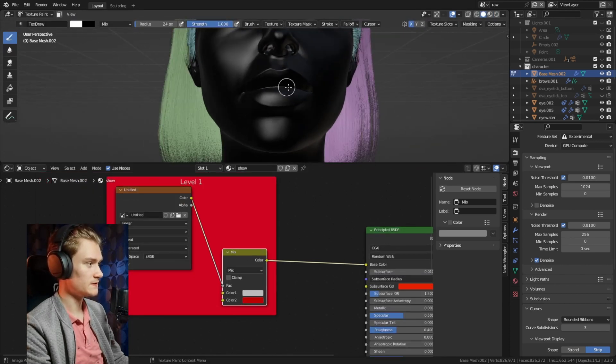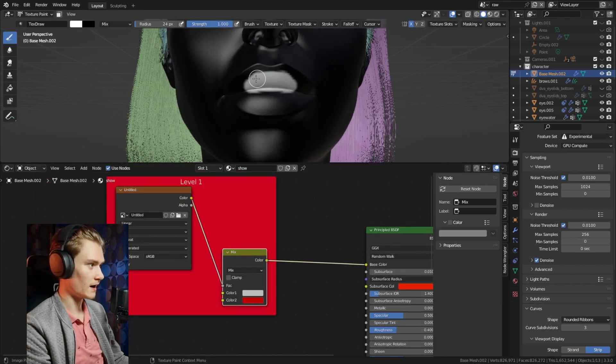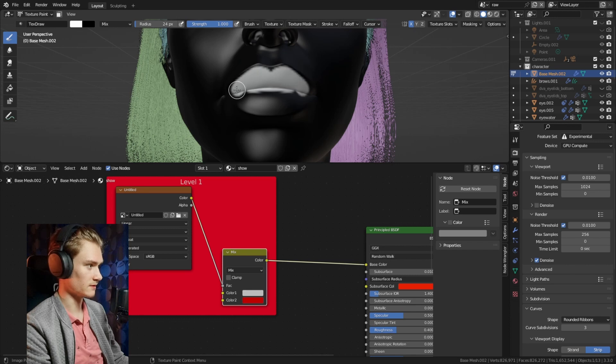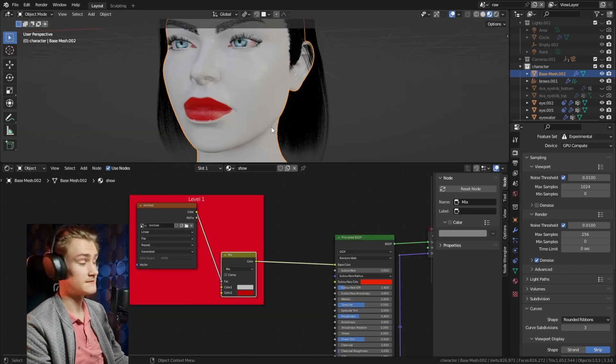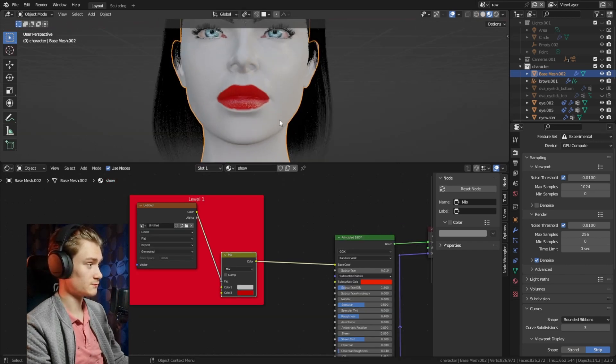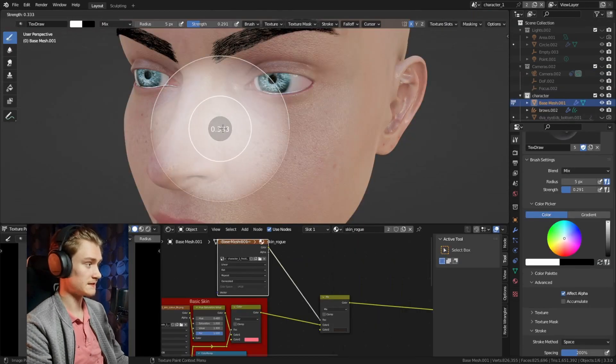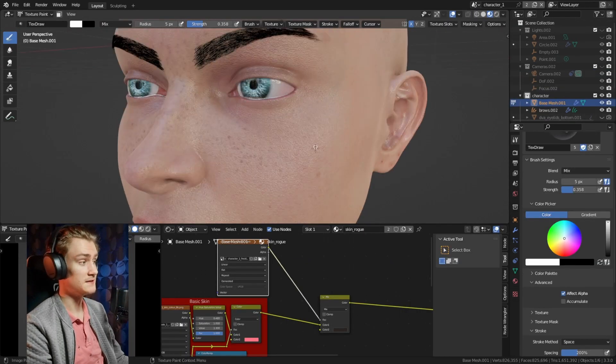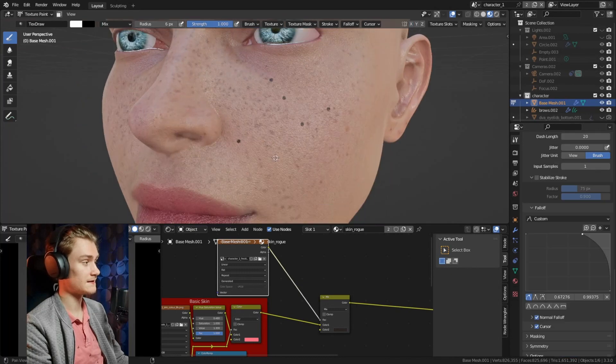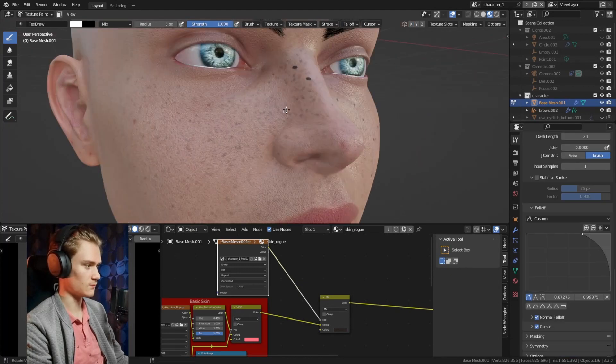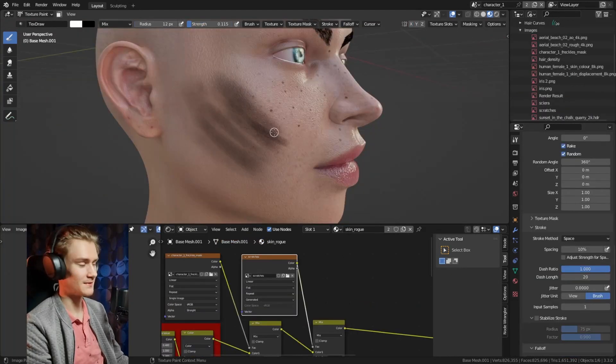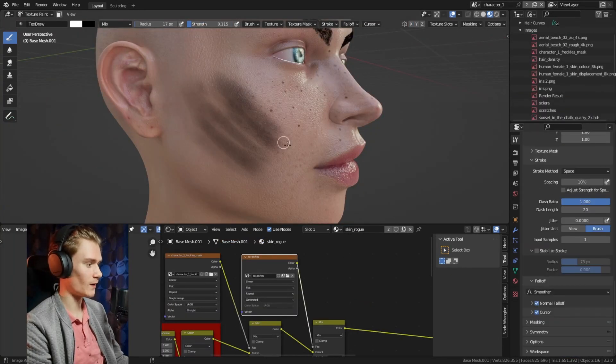But now if we go into texture painting and we draw white on her lips we can see the lips turn to red. So basically black means zero and white means one, or black is no and white is yes.